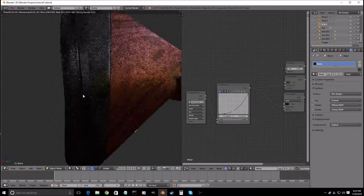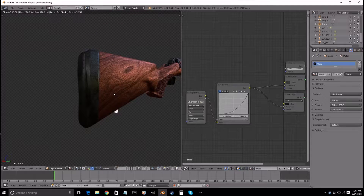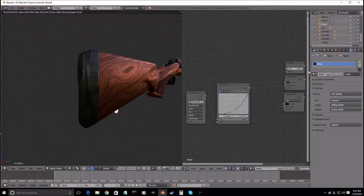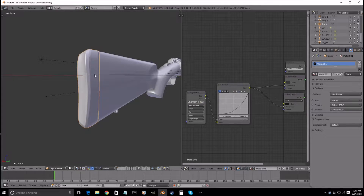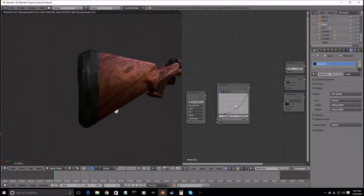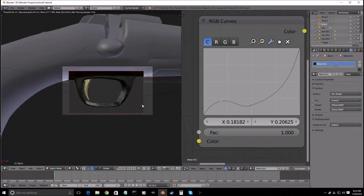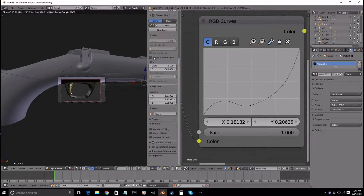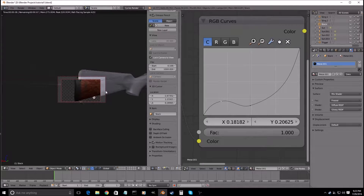We want to make it look a bit less like metal, because nobody wants a metal recoil pad. So we'll just check this button. The only thing we would have to do is play with this. Let's press 0, press N, lock camera to view, drag it all the way over here.